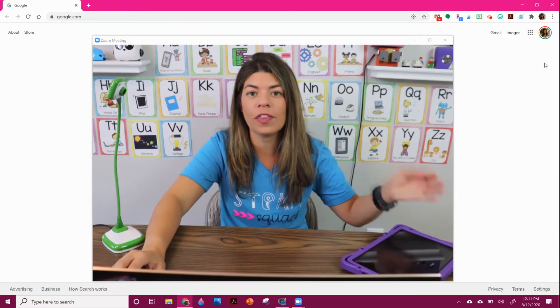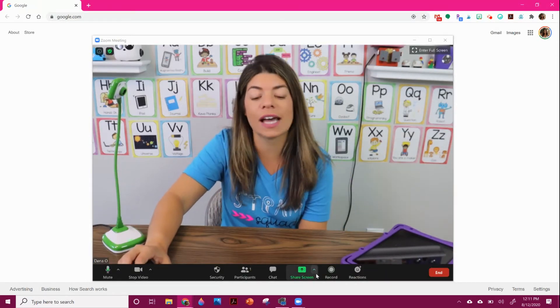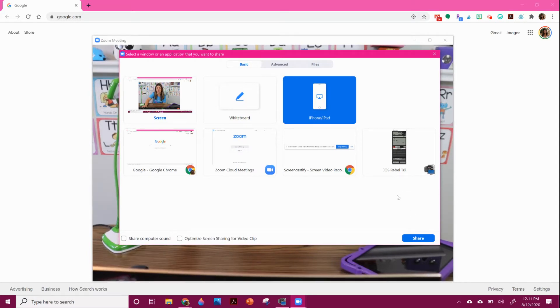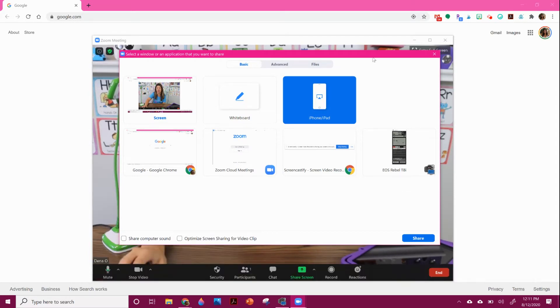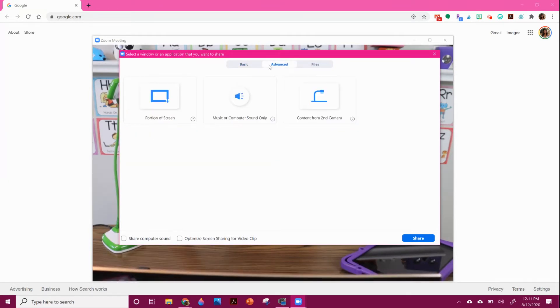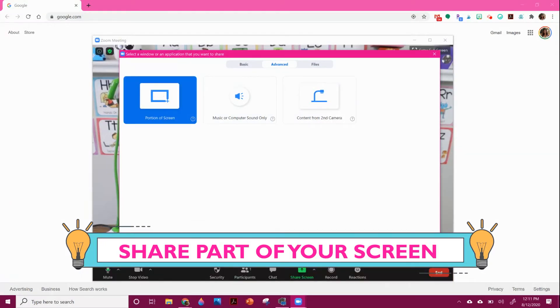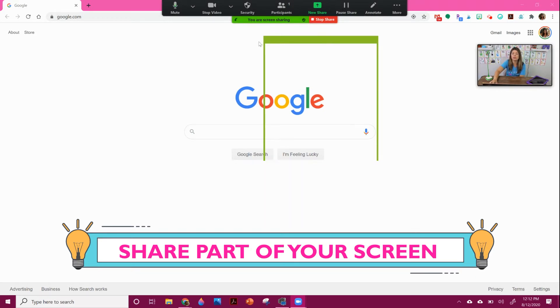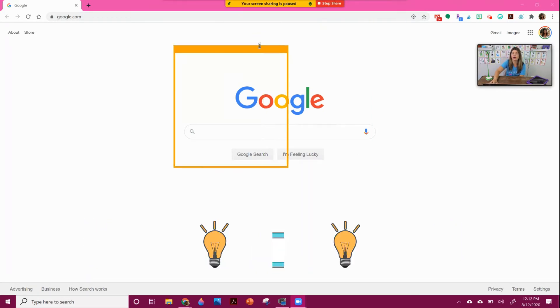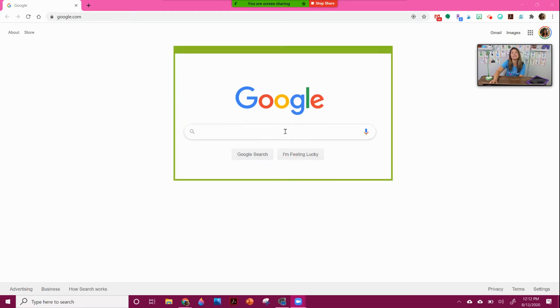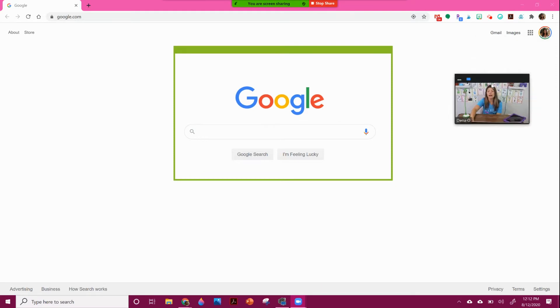Another share option is to share specific screens. So if you have just one tab you want to share, you can do that. And then if you hit advance, you have some more choices. You can share a portion of your screen, which is really helpful. What you'll see from your end is just a little green box. You can move and drag it anywhere on your screen. So you can see right now, my students would see only what's in the box. So this is good if you don't want them to see all of your windows, your bookmarks, all different things.